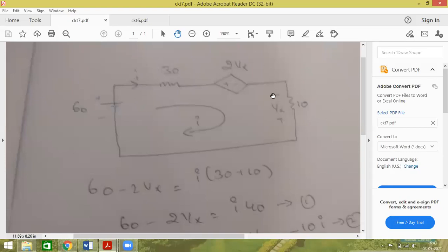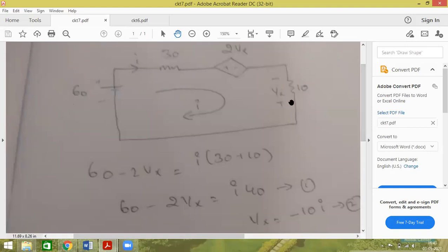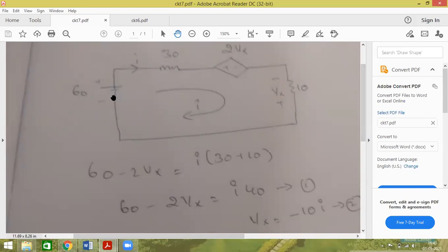Now forget about the minus and plus for a moment. What is KVL or mesh analysis? Any current source is present here? No. So which method do we use? Mesh analysis. How many meshes do we have? Only one. Assume the current. What is the mesh analysis technique? Write all the batteries or voltage sources to the left hand side of the equation, whether they are dependent or independent. It is plus 60, everybody knows. Now tell me — is this plus 2Vx or minus 2Vx?